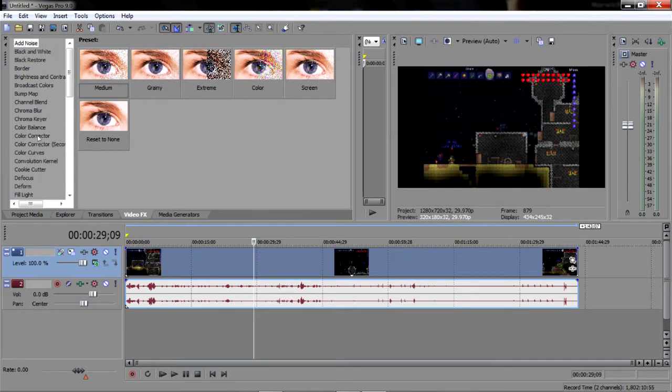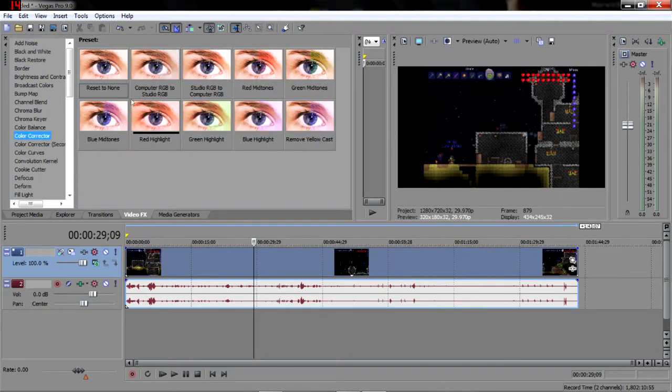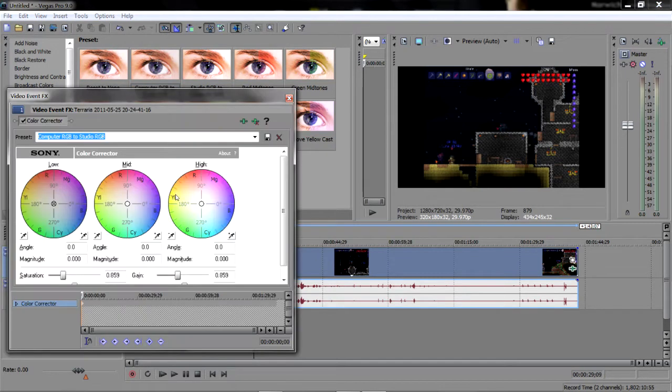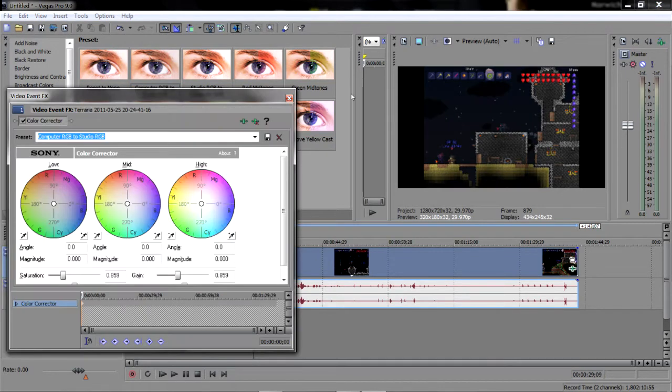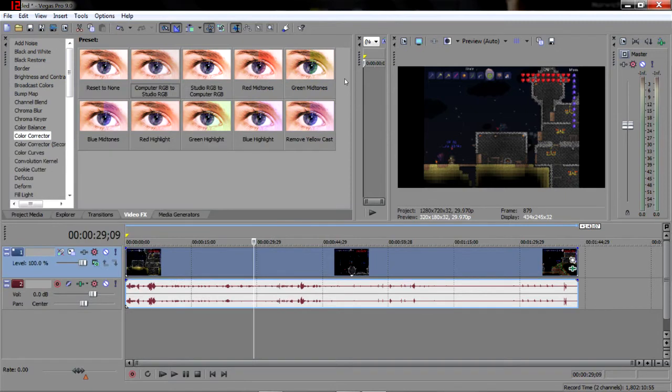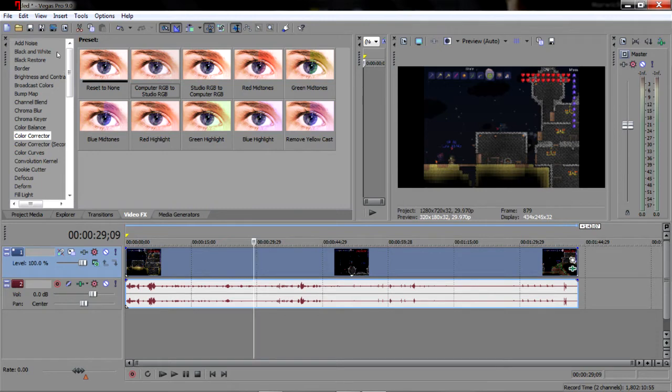First thing I do is I add a colour corrector, computer RGB to studio RGB. It makes it clearer so you can see it. It looks like it adds a little whitewash over it, doesn't look too good when you put it in there but when it's rendered it looks great.